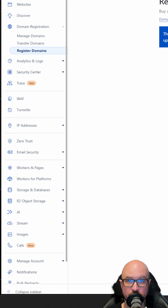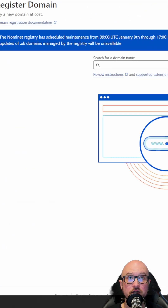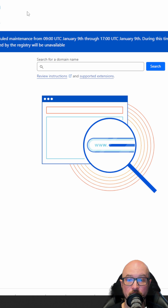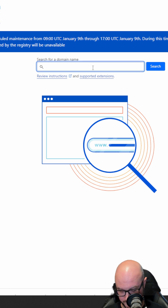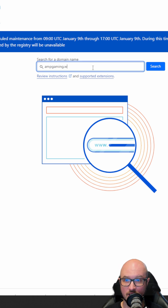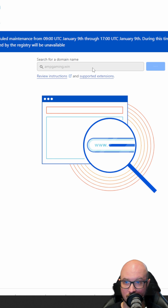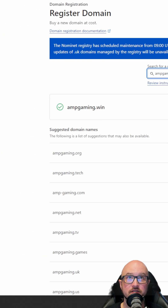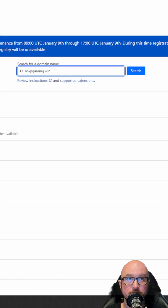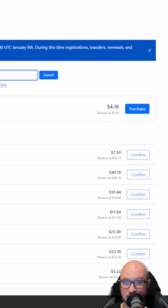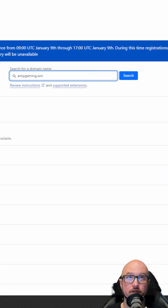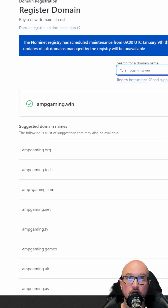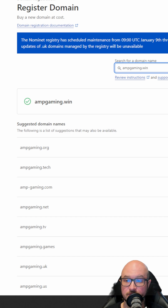First, once you create a Cloudflare account, go to Domain Registration and Registered Domains. If you don't already have one, search for something like 'amp-gaming.win' or '.com' — that one's available at about four dollars a year. You can buy up to ten years, whatever name you want.